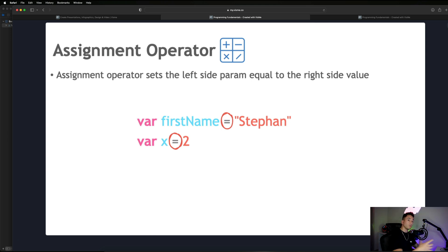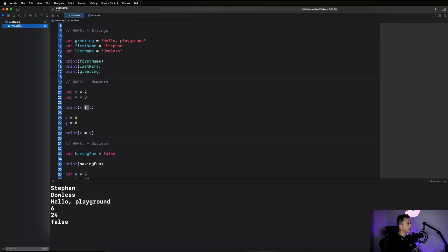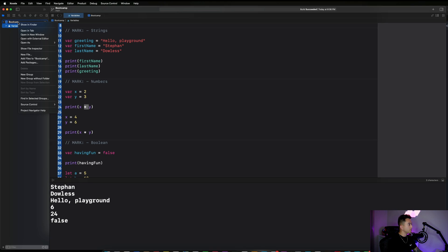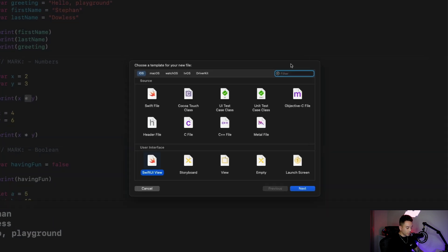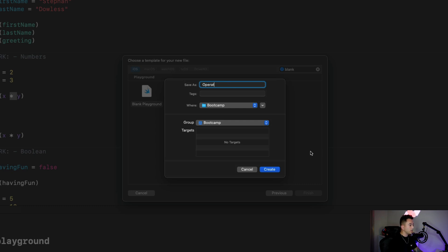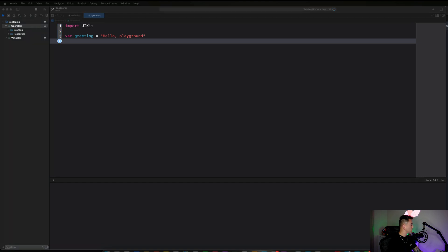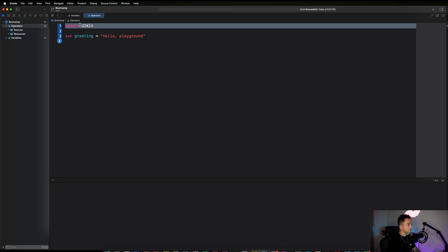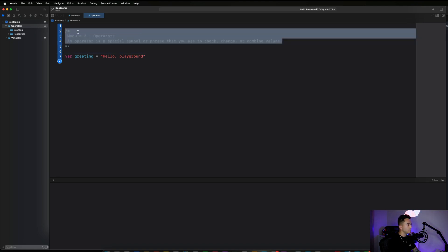Let's hop into Xcode and get started. Create a new playground by right-clicking on your boot camp file name, hit New File, search for 'blank', create a blank playground, hit Next, and name it 'operators'. Paste our notes in at the top — operators are special symbols or phrases that allow you to check, change, or combine values.